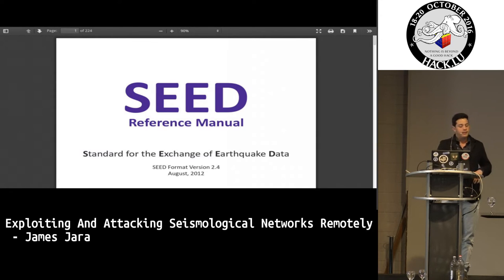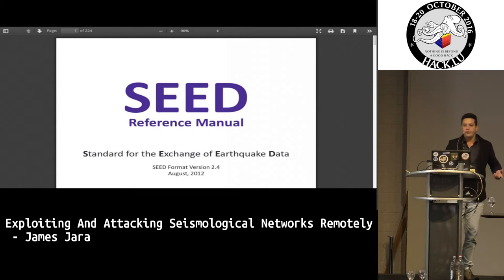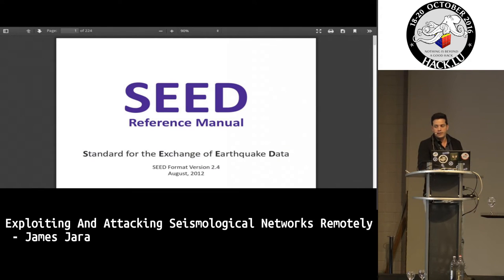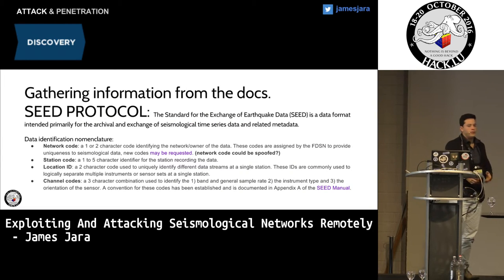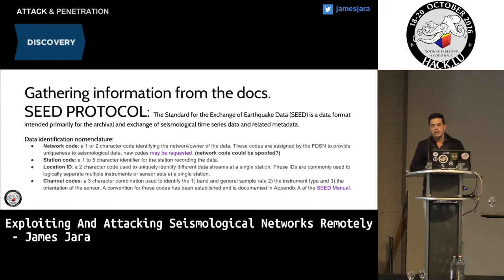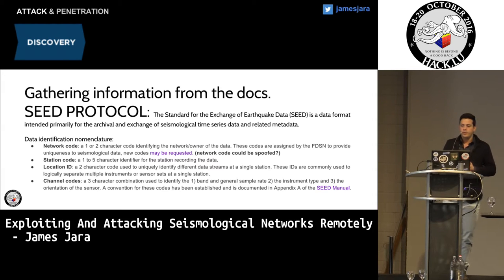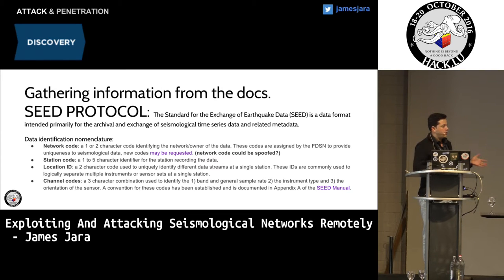Coming back to the SEED manual: the SEED reference manual is very important because it's the only way we can reproduce the packet format, which is the standard for exchange of earthquake data. The SEED protocol works with four sectors: the network code, the station code — because we can have several devices in the same sector — the location ID, and the channel codes.